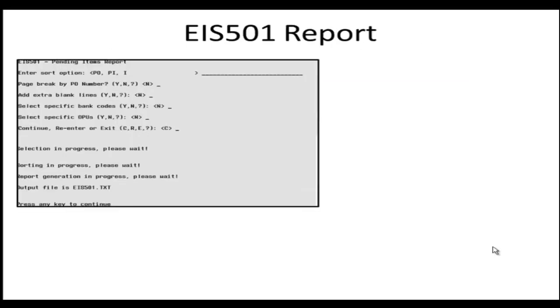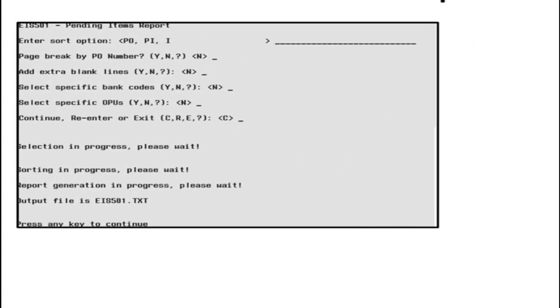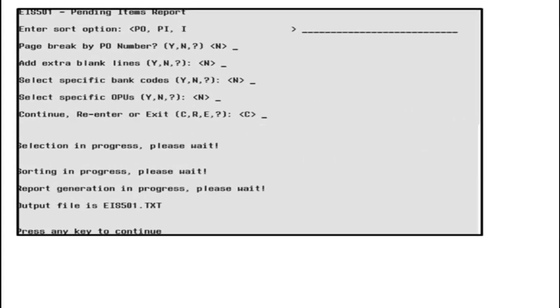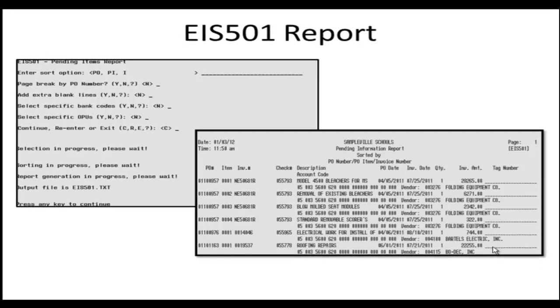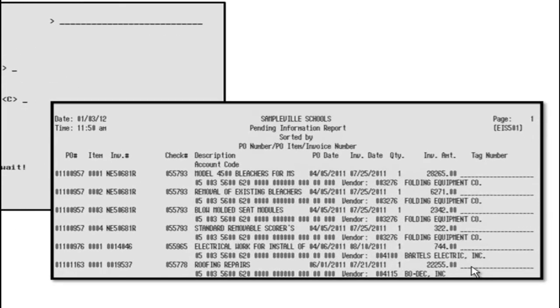If you would like to generate a report of your Pending File, select the EIS 501 Report through the EIS RPT menu. Enter your options and it will generate an EIS 501.txt report.